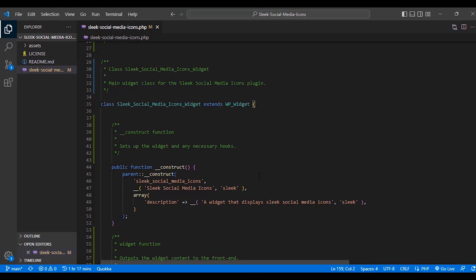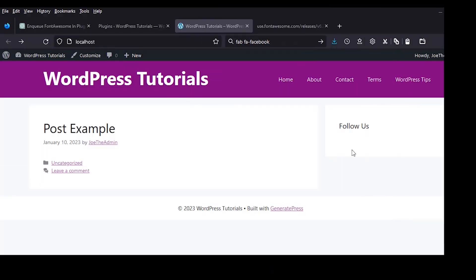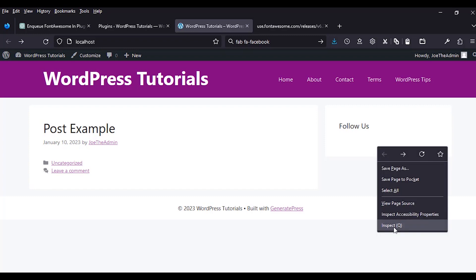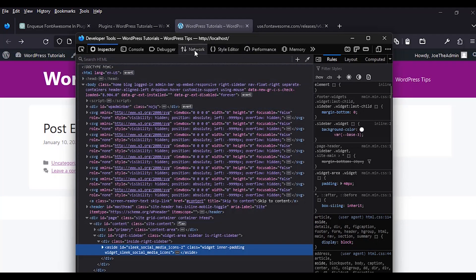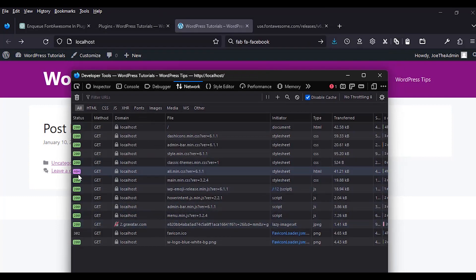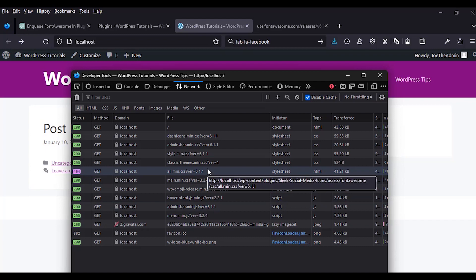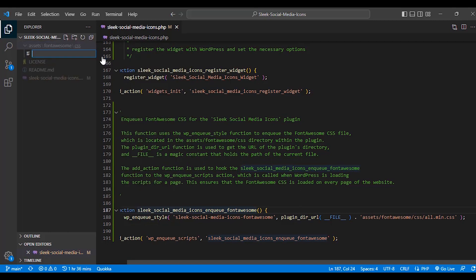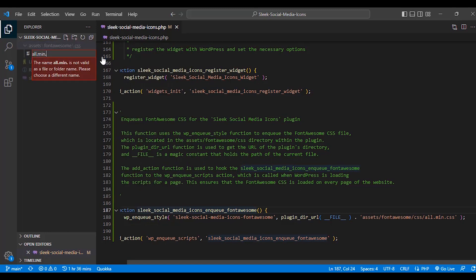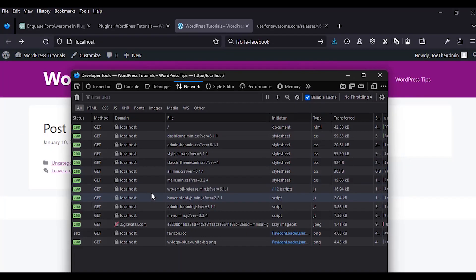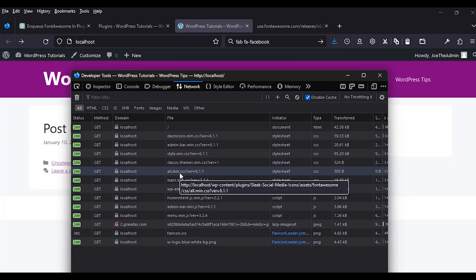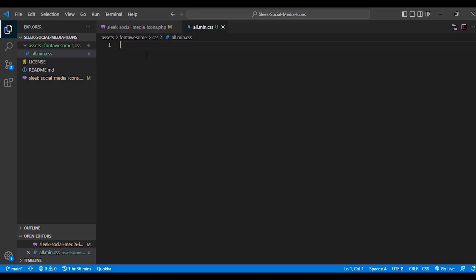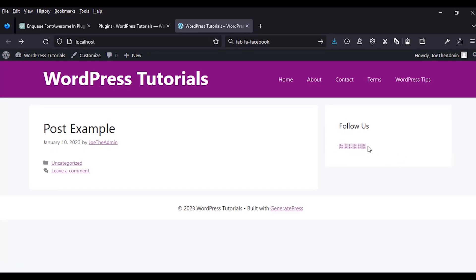For our icons to show up, we need to enqueue the Font Awesome icons. We already enqueued them. We test it by checking the Network tab in inspect element — after refreshing the page we see the scripts loading, but Font Awesome shows a 404 because the file doesn't exist yet. We come to VS Code, create a new file named 'all.min.css' in the font-awesome folder. We go back to the browser and refresh — the file is now loading. We grab the Font Awesome CSS, paste it in, and save. Our font icons are now showing up.